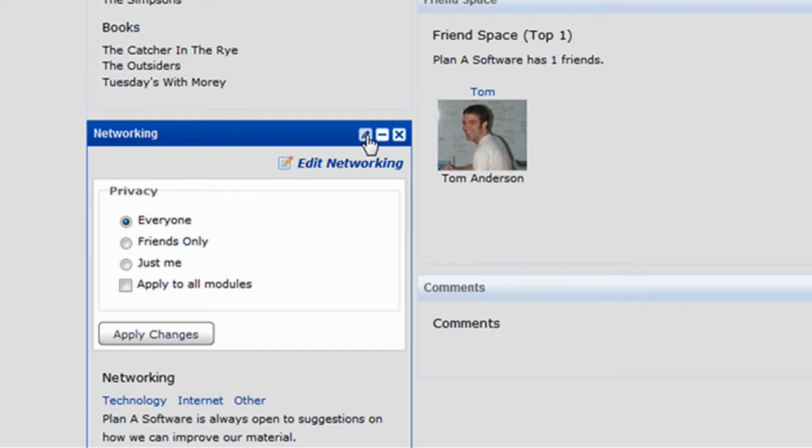The module will expand and you will now see settings specific to the module you clicked on. Click the pencil icon again to collapse the module.